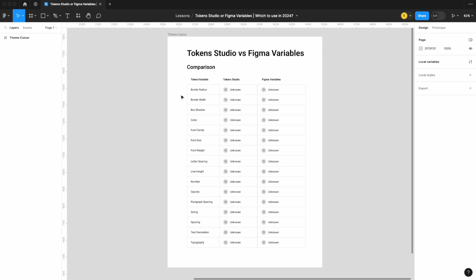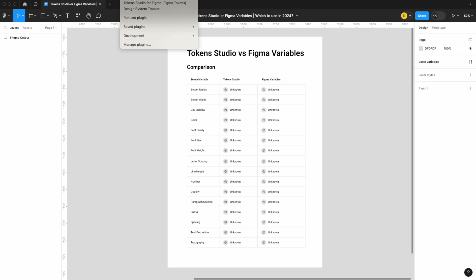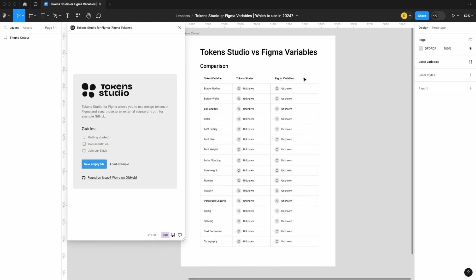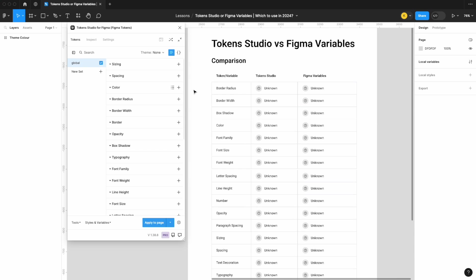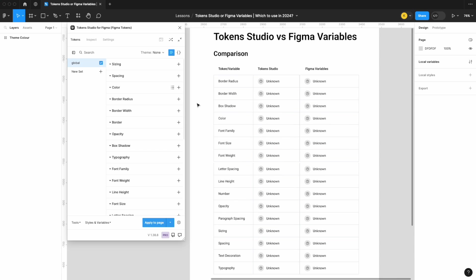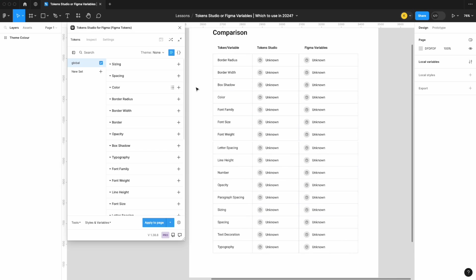On this left column here are just the most common types of tokens or variables that you'll see used all the time. There are other ones out there, but this is really just the basics that you use most commonly. Let me open up Token Studio and we're going to start with that. I've made these in alphabetical order.